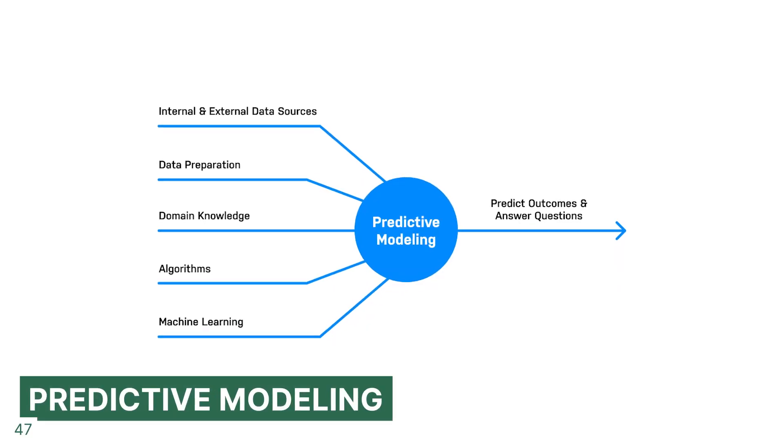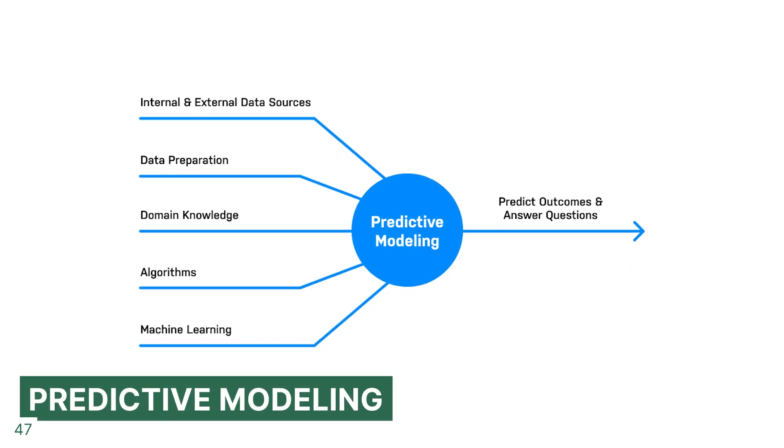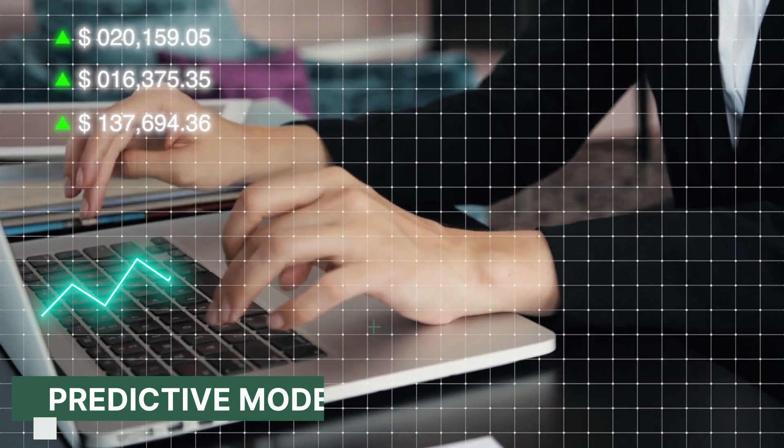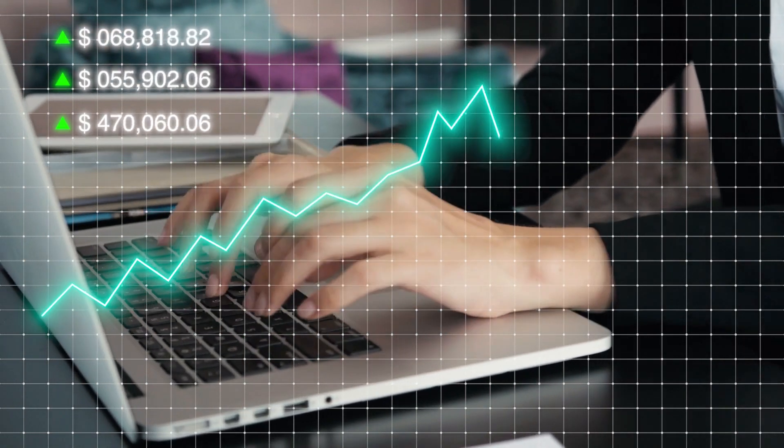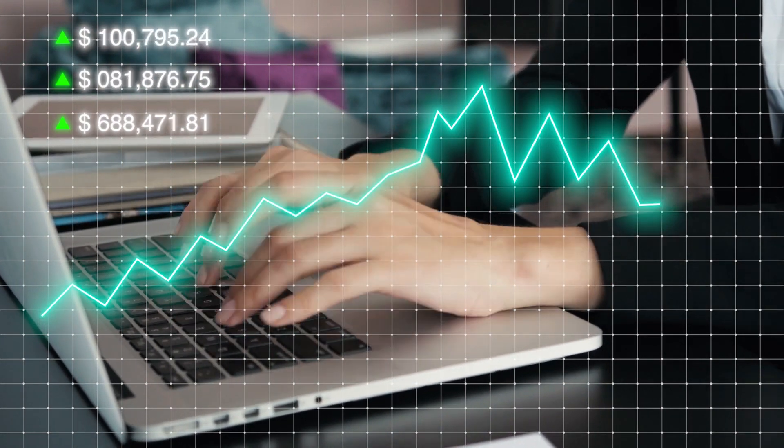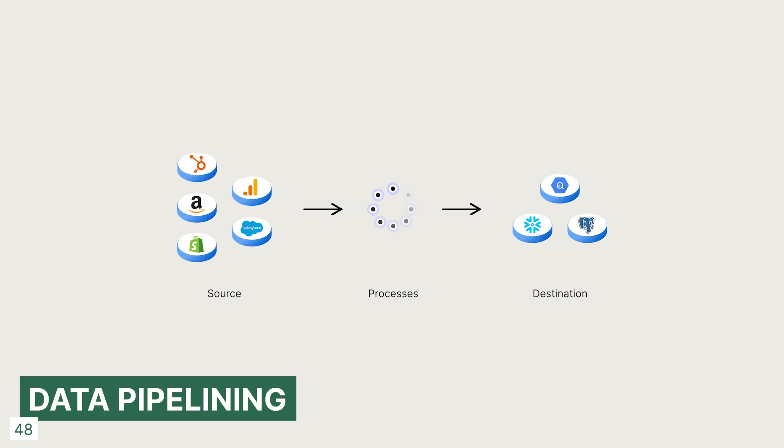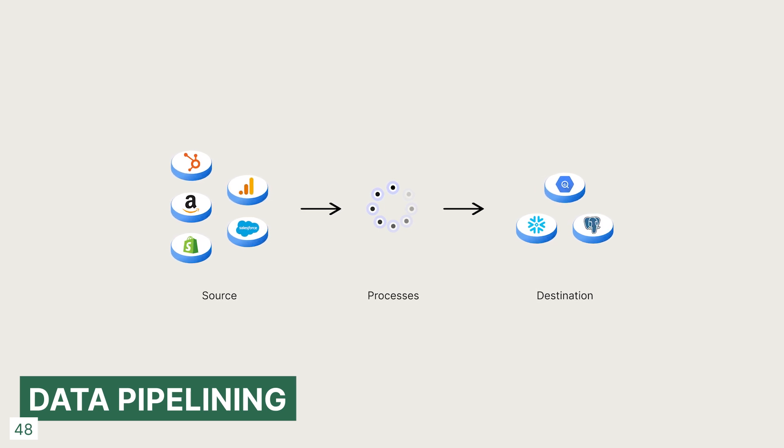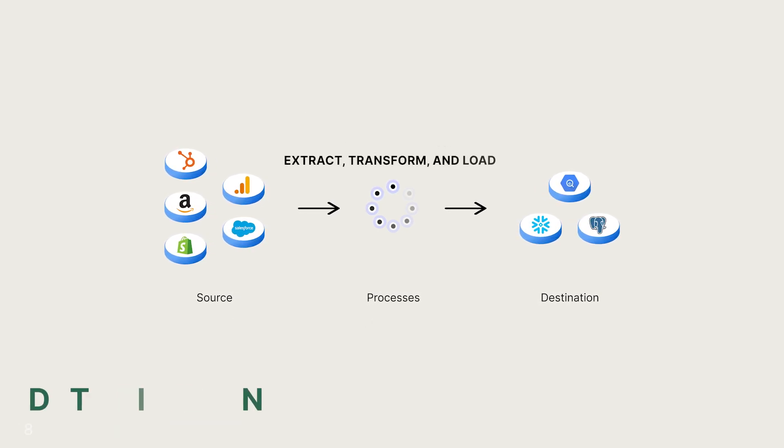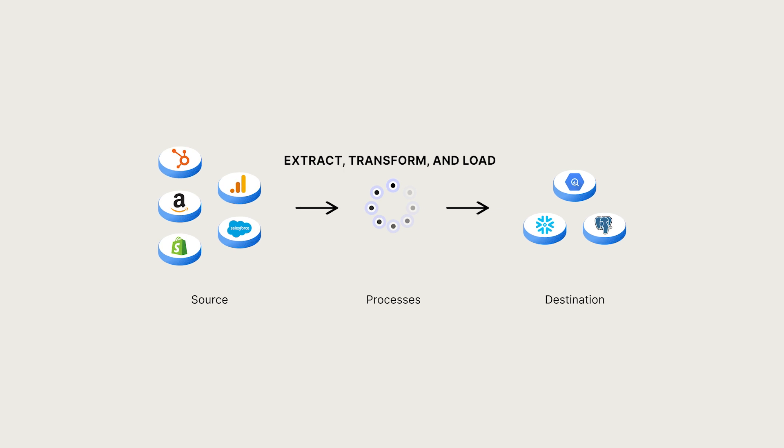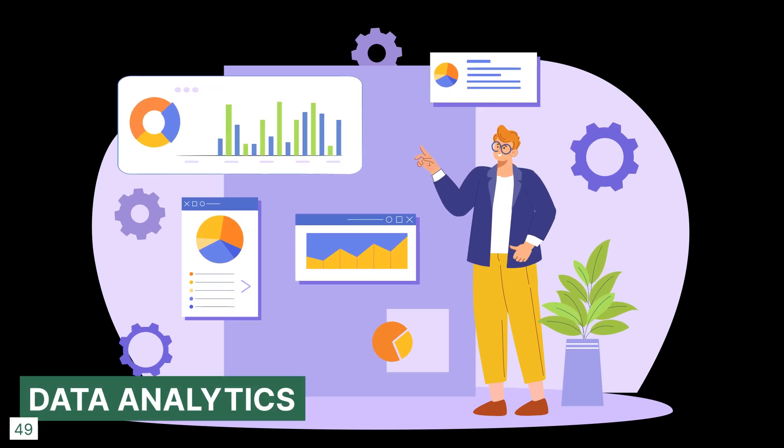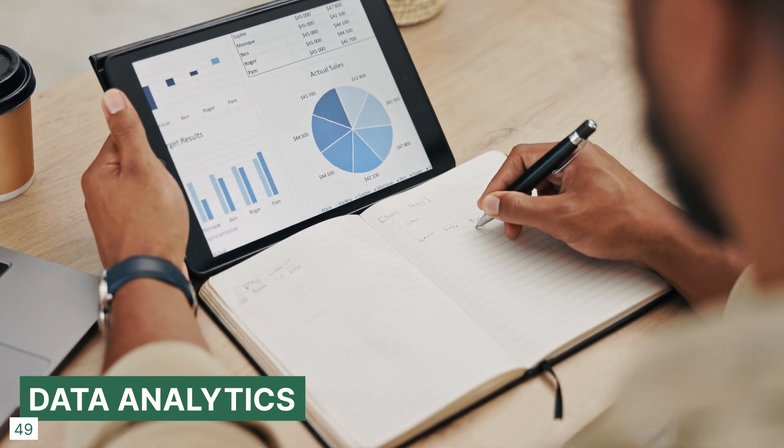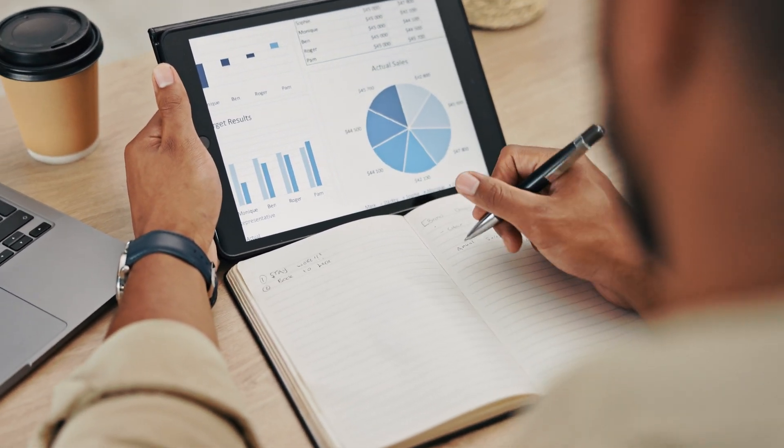Number 47. Predictive modeling is very useful, for example, to use past data to predict future sales. We create, test, and validate a model to best predict the outcome. Data pipelining is the process of moving data from one place to another, often through a process called ETL, extract, transform, and load. Data analytics is kind of like a subfield of data science where we more focus on using data to improve business decision and decision-making overall.